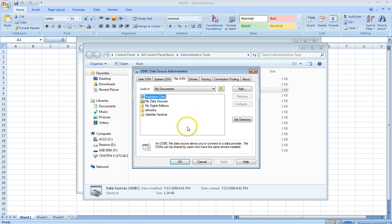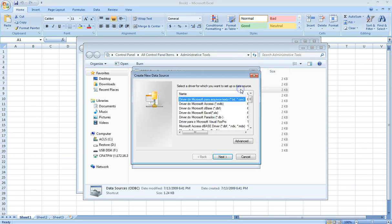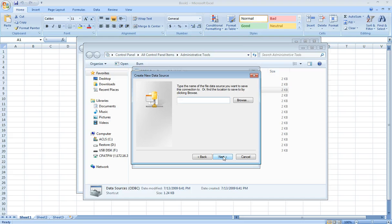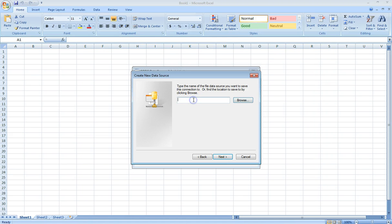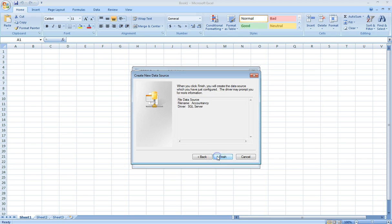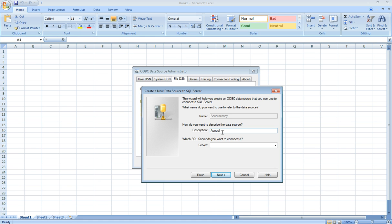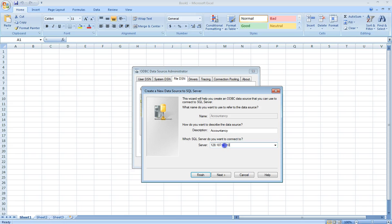We click on the ODBC icon here. We click on the File DSN up top and click on Add. We scroll down to the bottom until we find SQL Server and click Next. Now we're going to type the name of the file data source you want to save this connection to. We're just going to call it Accountancy. We click Next and then click Finish. For the description, we're also going to type in Accountancy. For the server, the Journal of Accountancy article gives us a number to put in for the server. We're going to type 128.187.60.102.